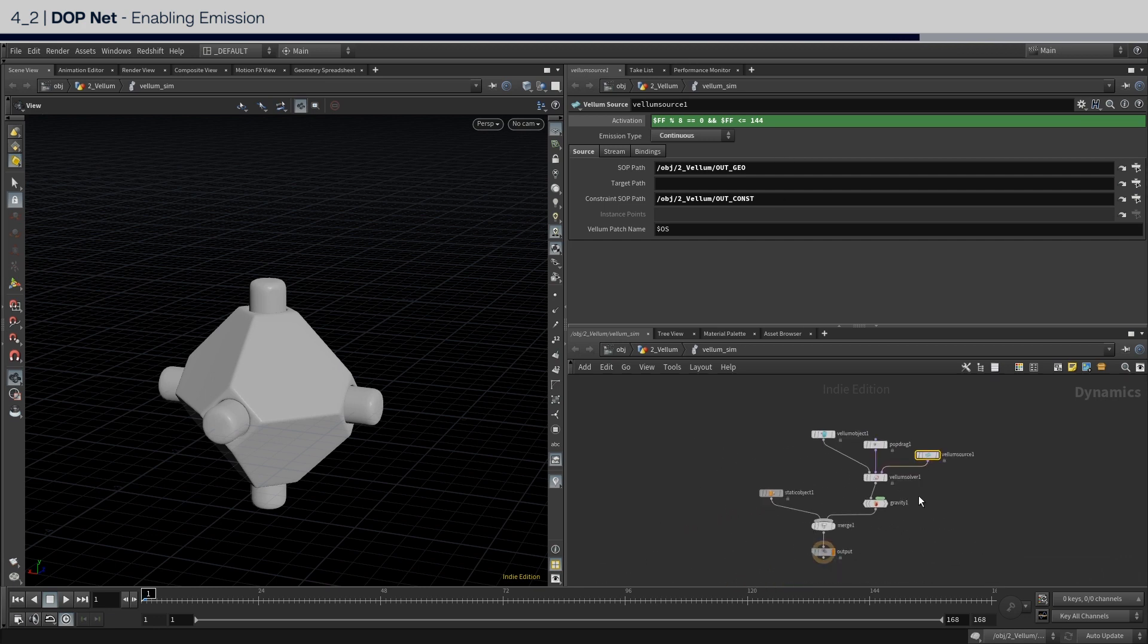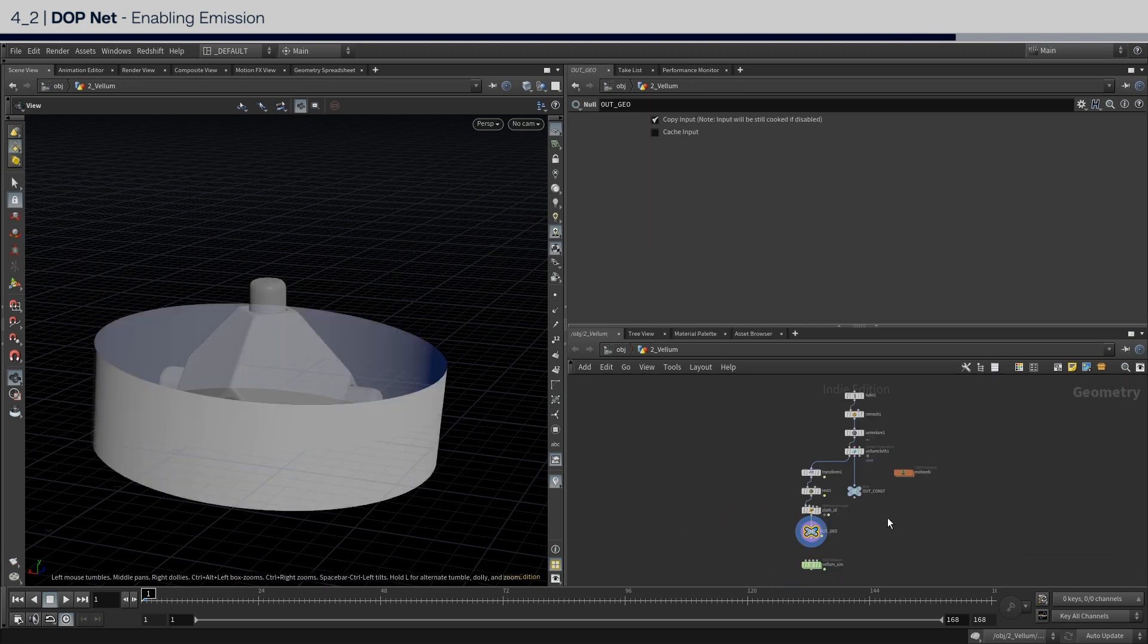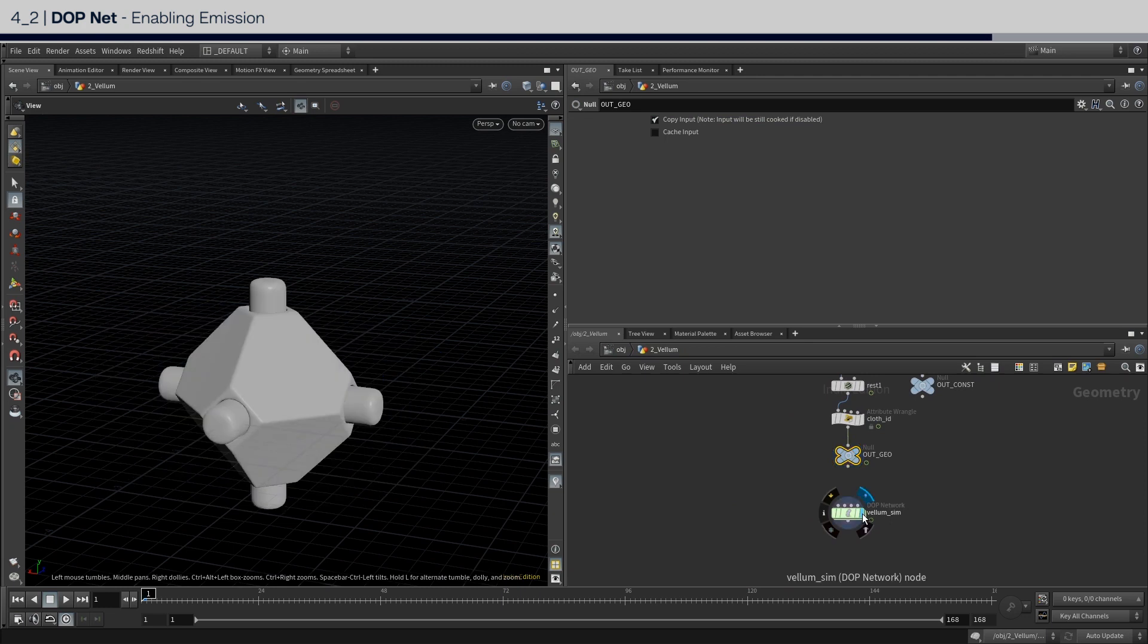That's all for the DOPNET setup. Now you can go back out and try to simulate.